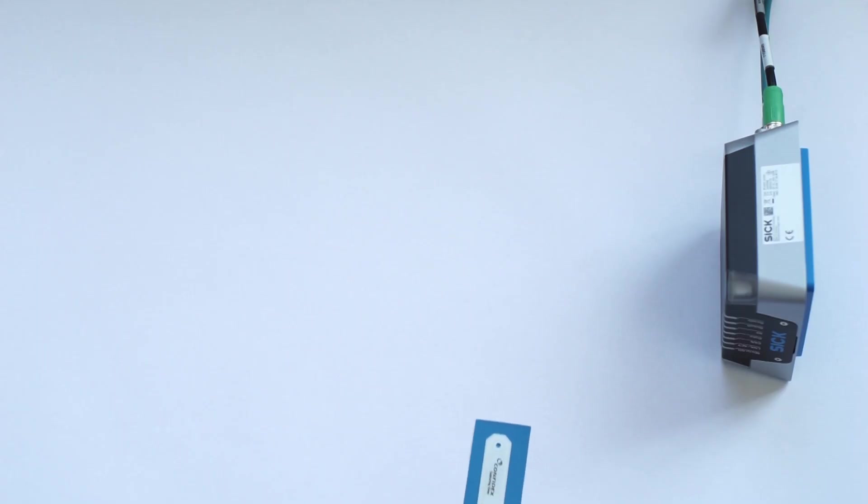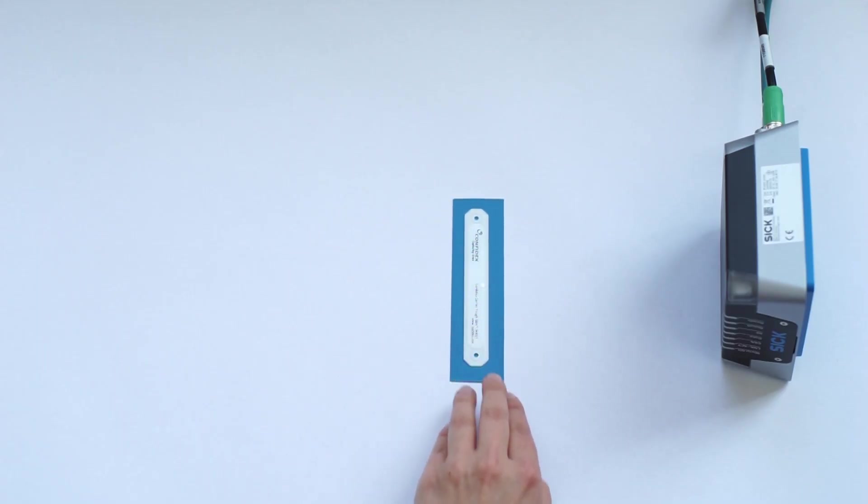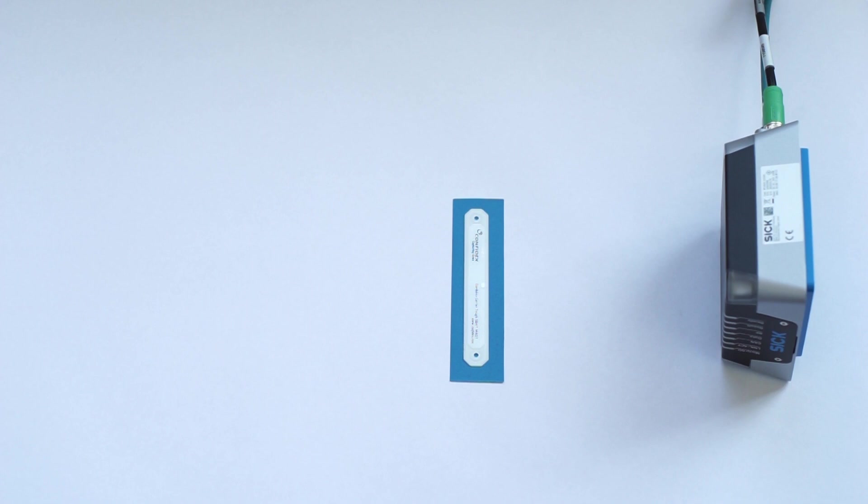Now put an RFID tag in front of the RFU620. Place it in a location and orientation that is typical for your application. This tag will be your target tag for using this wizard. The goal is to have that tag be the only one in your read results.